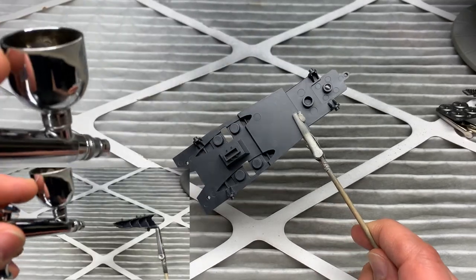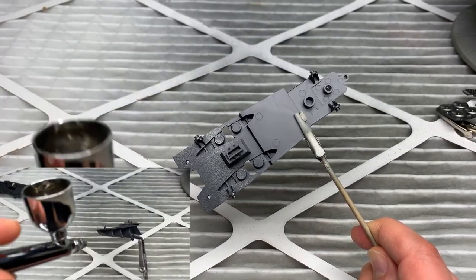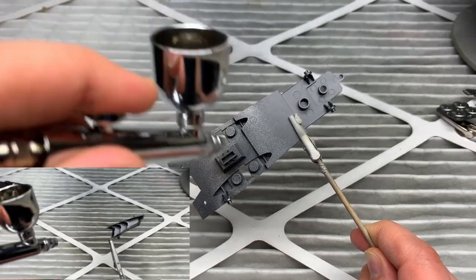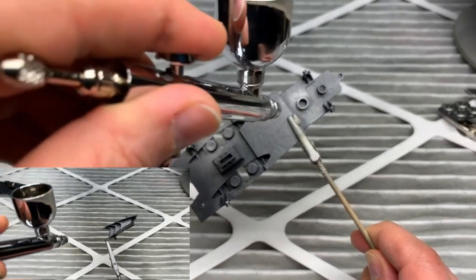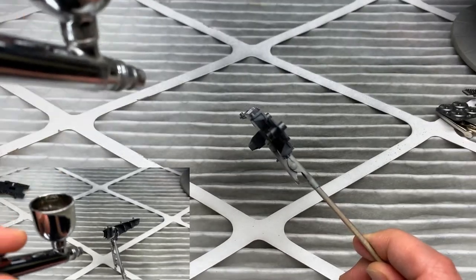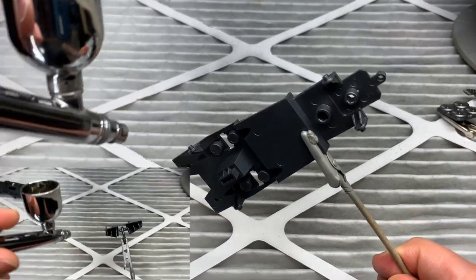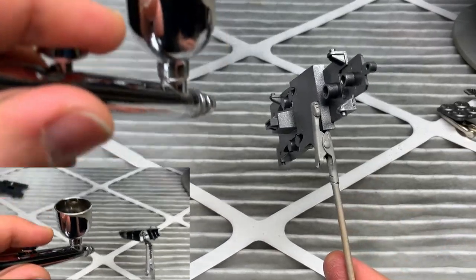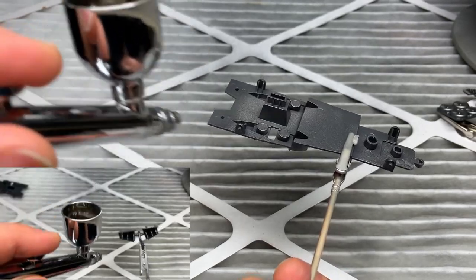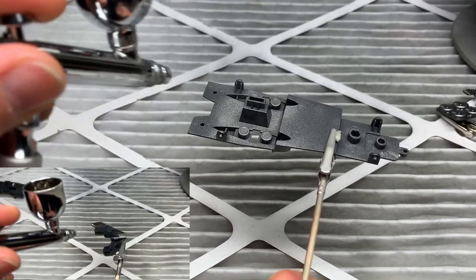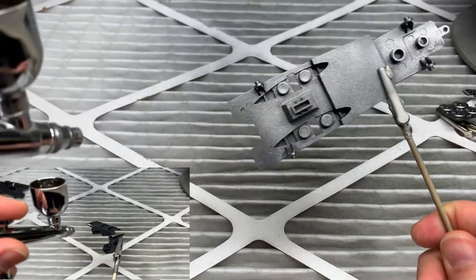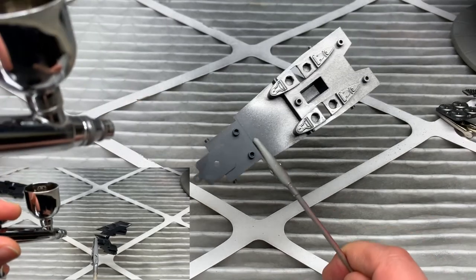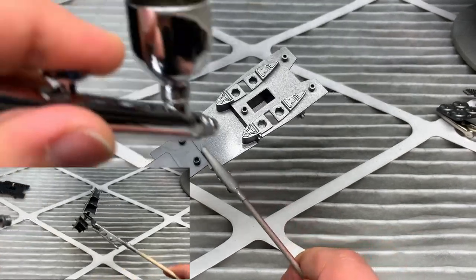I'm airbrushing these subcomponents ahead of the build because I wanted to avoid masking them once they were all incorporated in the model. But you can install them and mask afterwards. Or actually, if you wanted to just keep the base colors of the plastic, it would probably be fine too.